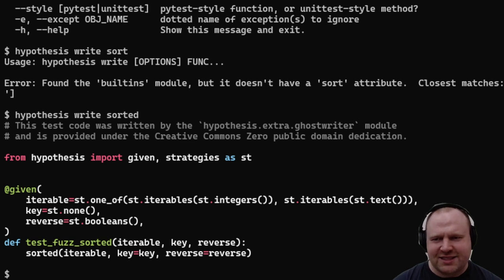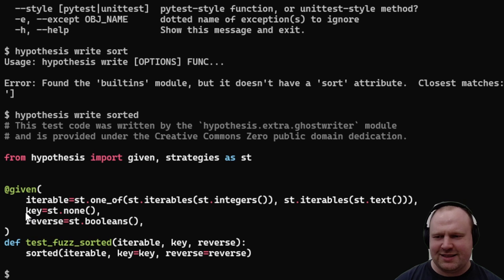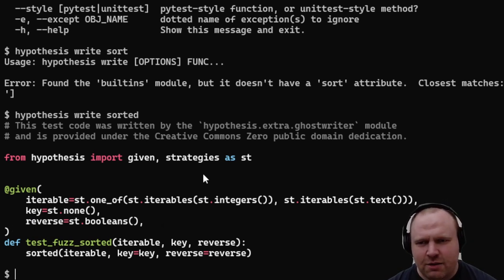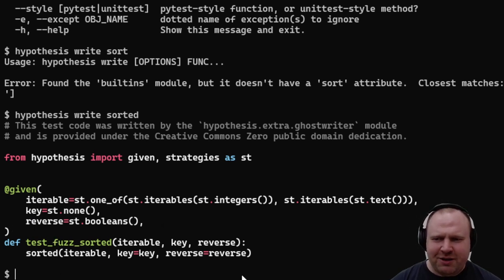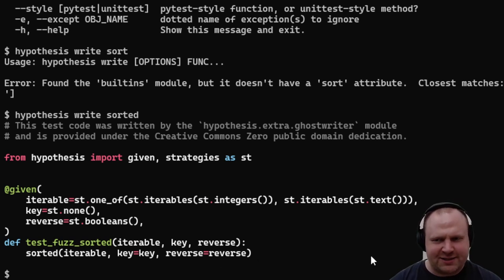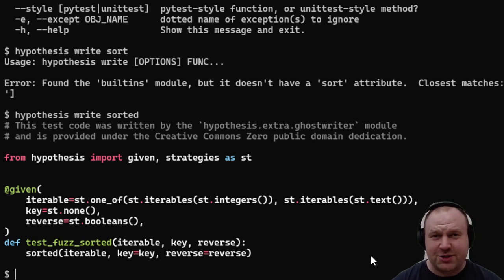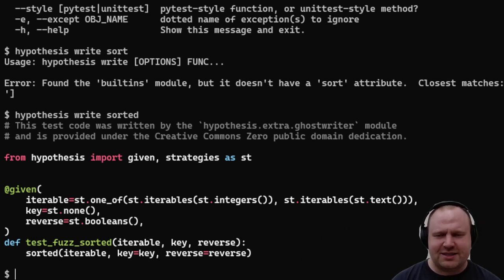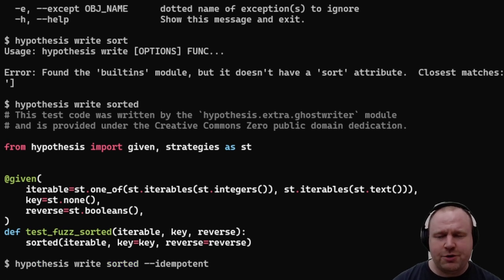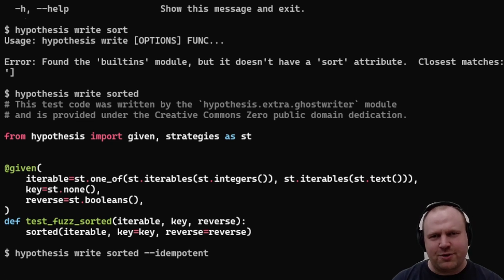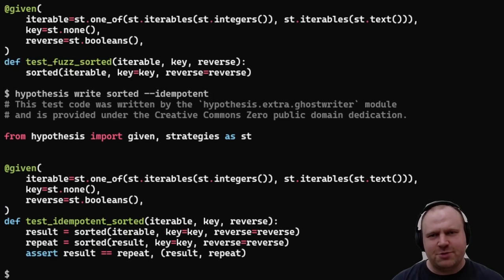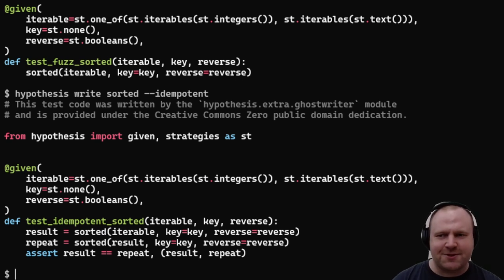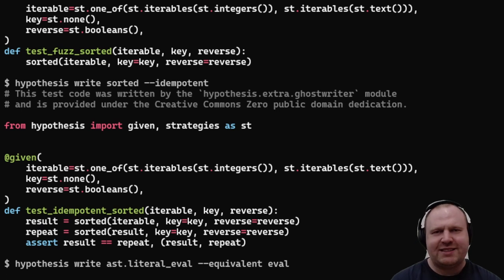Hypothesis spits out a test which reminds us that the tests I wrote by hand earlier neglected to consider the key function and the reverse flag. In the body of the test, the ghostwriter doesn't have any particular knowledge of sorting, so it just calls the function and hopes it doesn't crash, which is a pretty good start. You could also tell Hypothesis that the sorted function is idempotent—that is, if you call it on its output, the result should be the same as the first one.